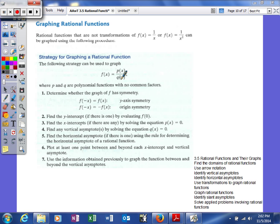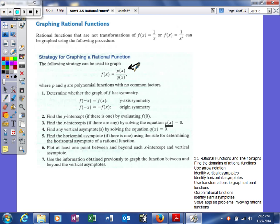First we'll test for symmetry, because symmetry helps us out tremendously. Even and odd function tests may be more difficult this time, so we may have to plug in some values. Then we find the y-intercept by plugging in 0 into F, and find x-intercepts by setting the numerator equal to 0. We find vertical asymptotes by setting the denominator equal to 0, find horizontal asymptotes using the degrees of numerator and denominator, then plot points between and beyond each intercept and asymptote to graph the function.